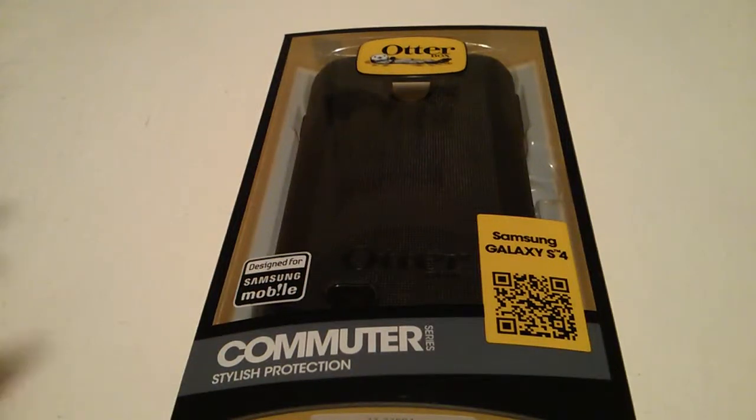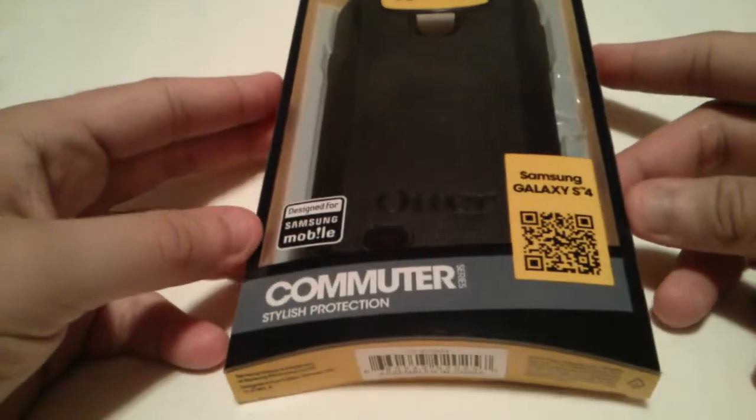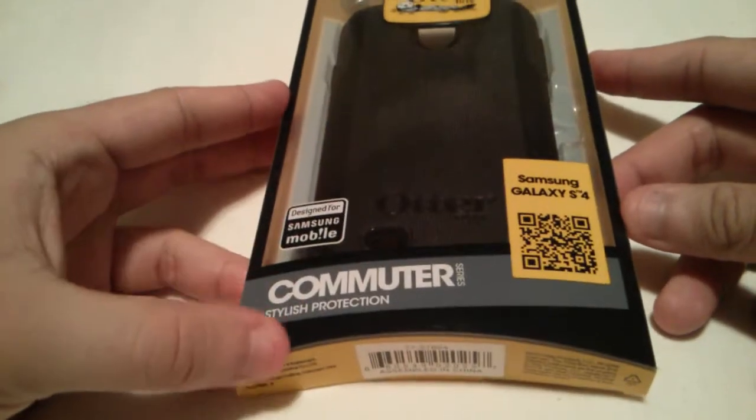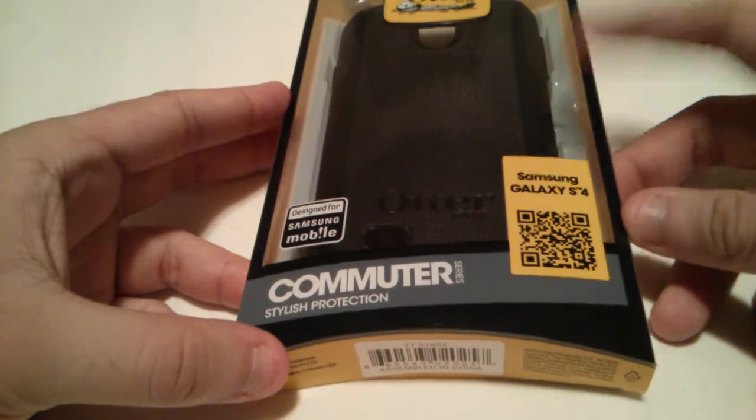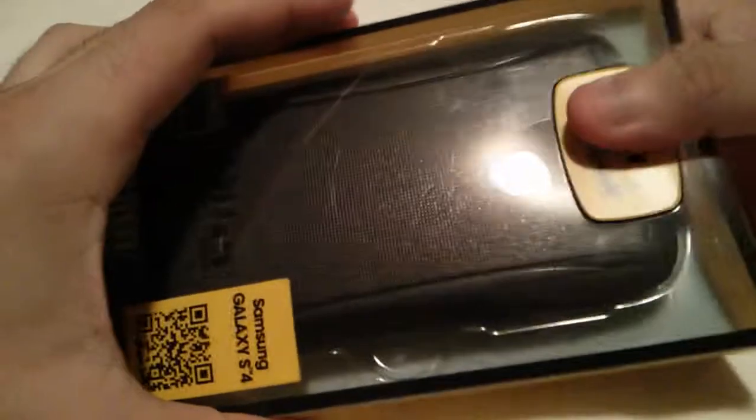What's going on everybody? Just thought I'd do a short review. This is OtterBox Commuter for the Galaxy S4. Let's take a look.